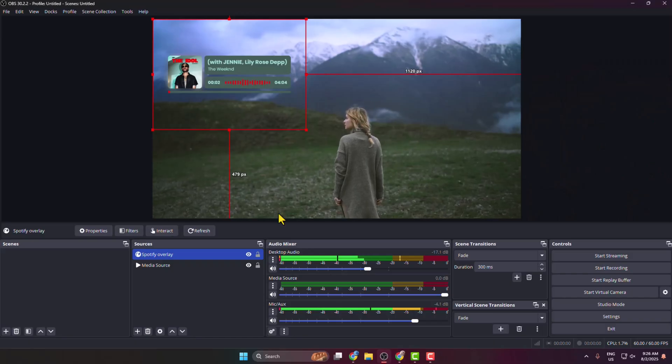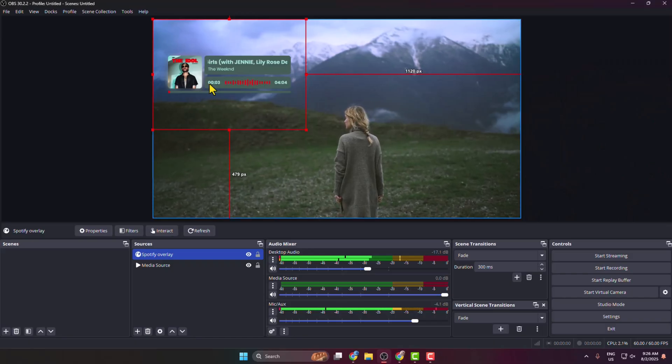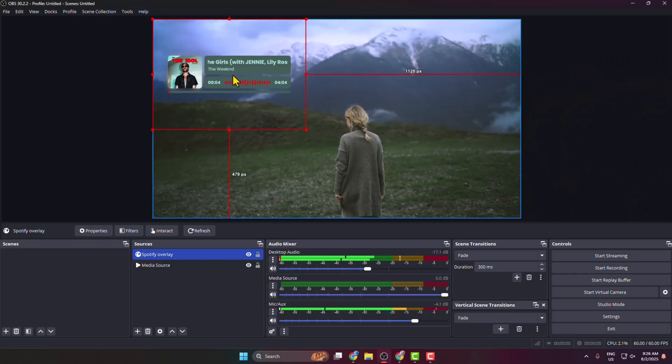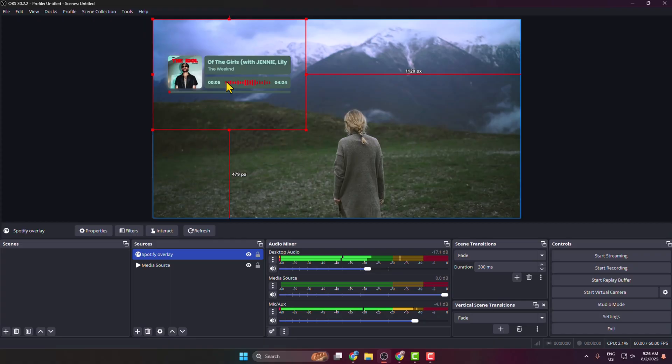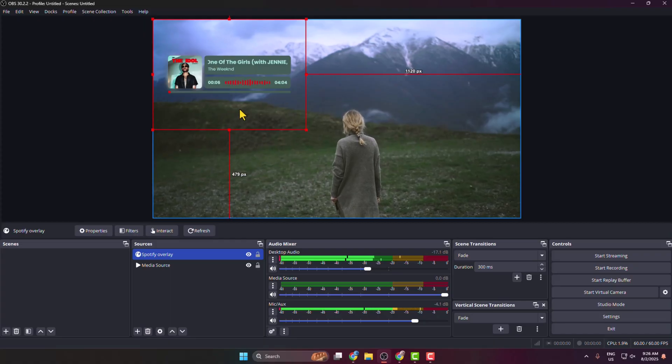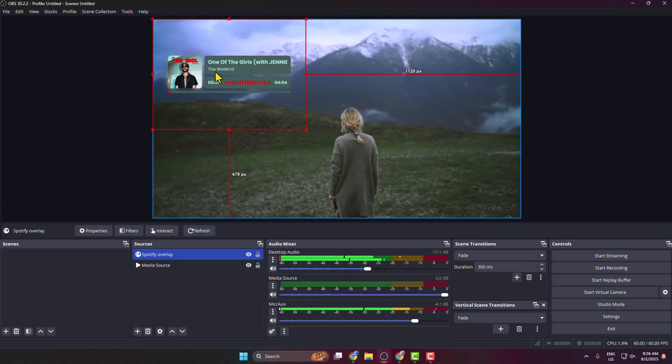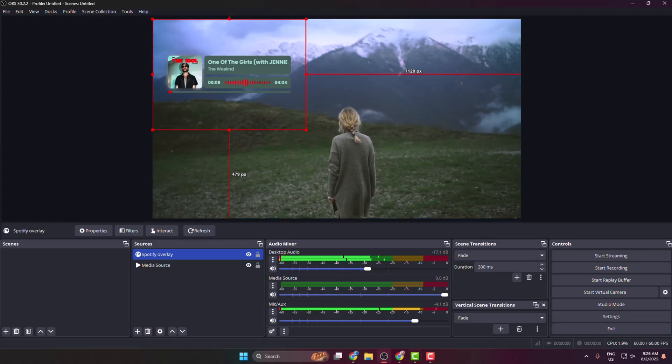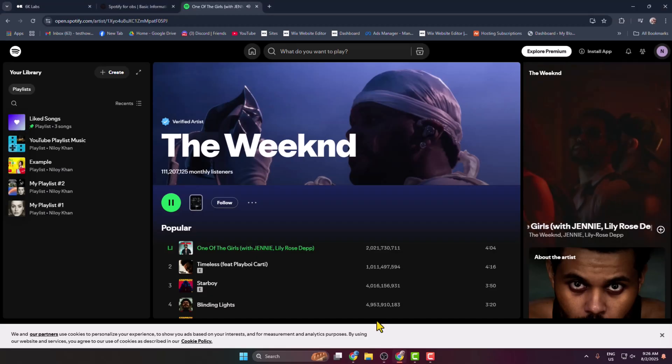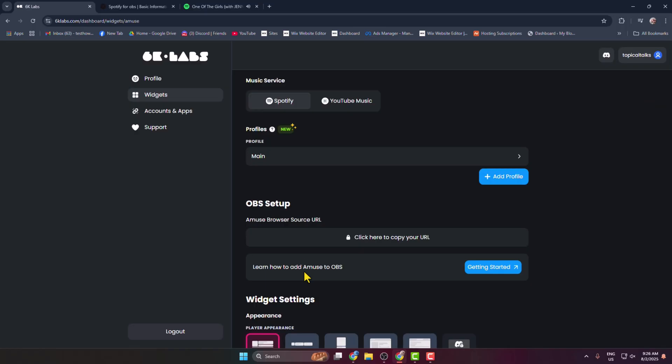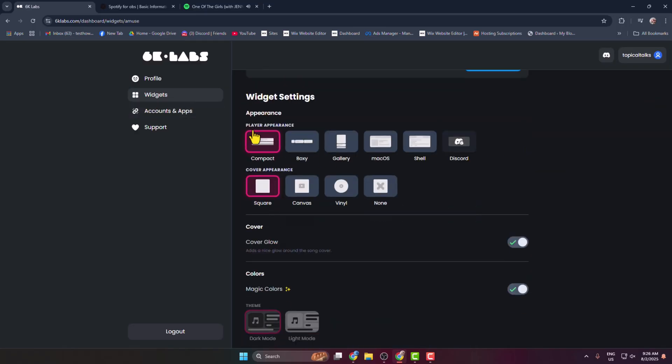Now if you want to change this overlay design, then go back to your Six Labs website. Under Widget, select Spotify and here you can go ahead and select a different player appearance just like this.